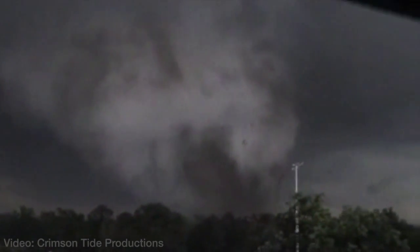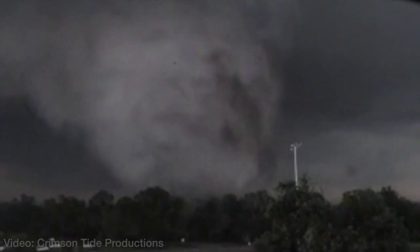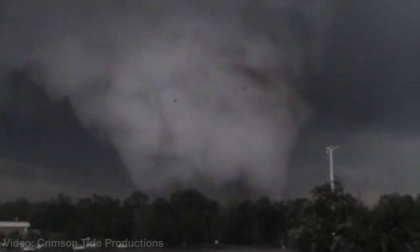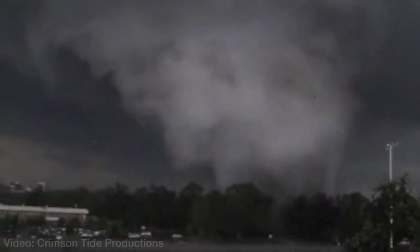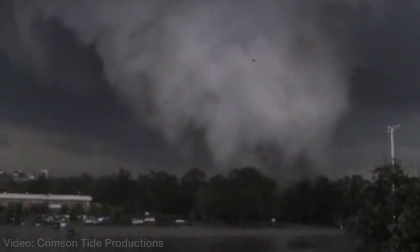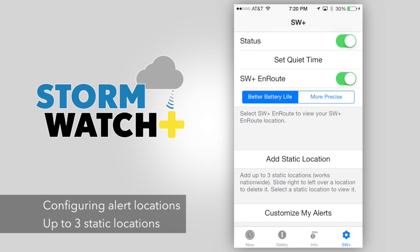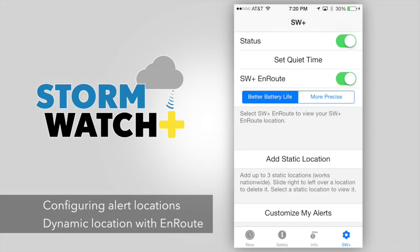These instructions assume that you have already purchased the alerting capabilities in your app. In order to receive alerts, you must first configure the locations you want to be alerted for. StormWatch Plus allows you to receive alerts for up to three static locations and one dynamic location using StormWatch Plus Enroute.